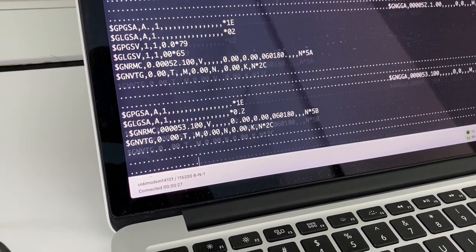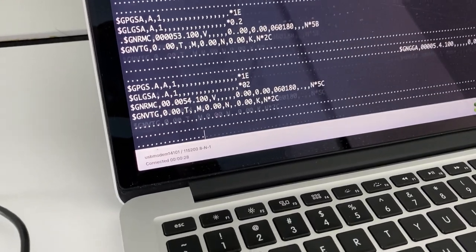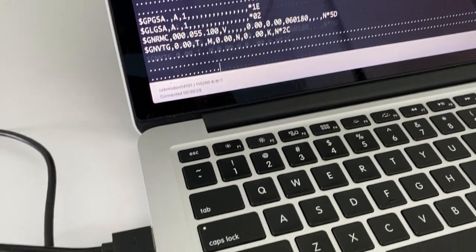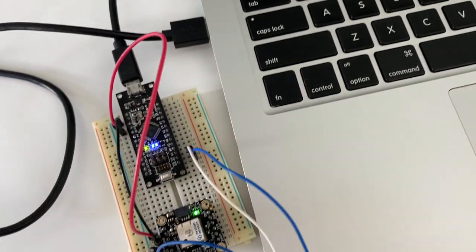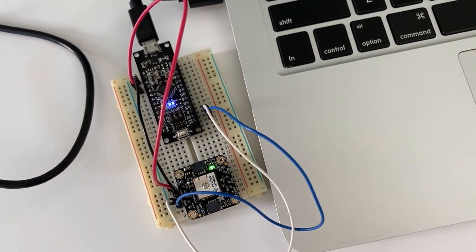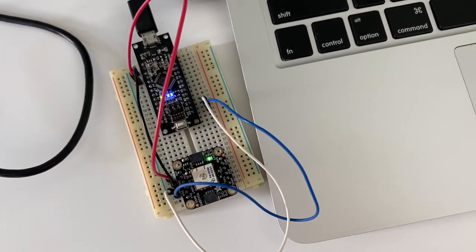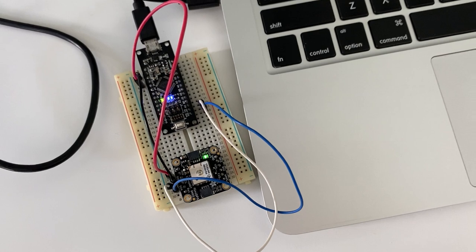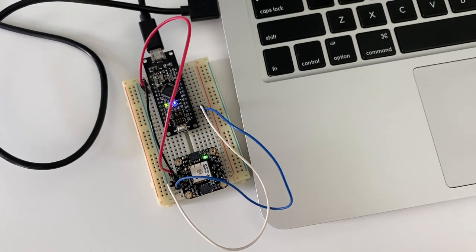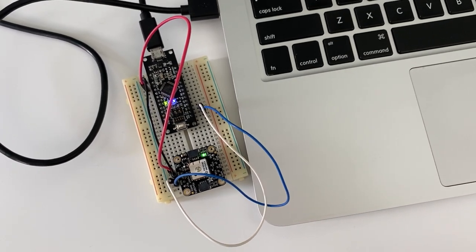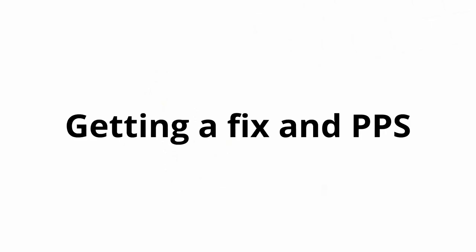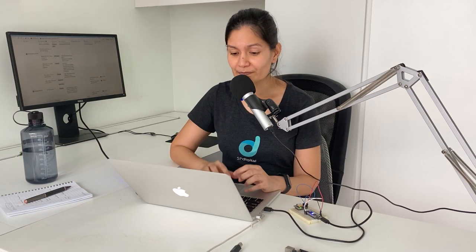The NMEA strings are coming in without a fix because I'm indoor. And this is how the connections basically look like. Four simple wires connecting from the Arduino board to the GPS module. Now in the next step we will try to get a GPS fix and especially discover the property that the one PPS pin has for this module.